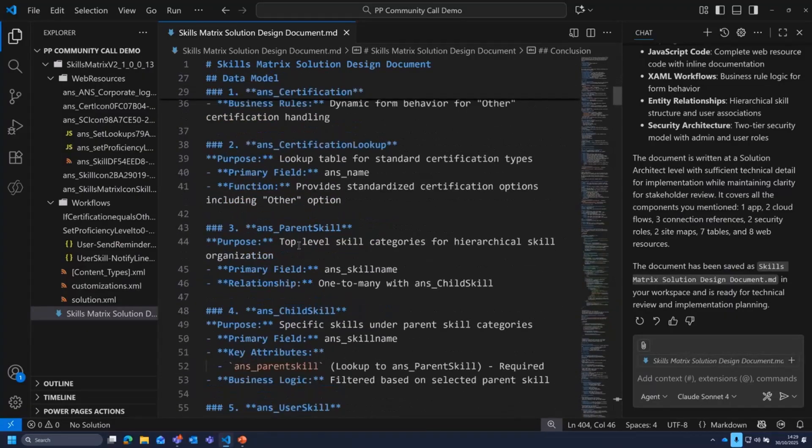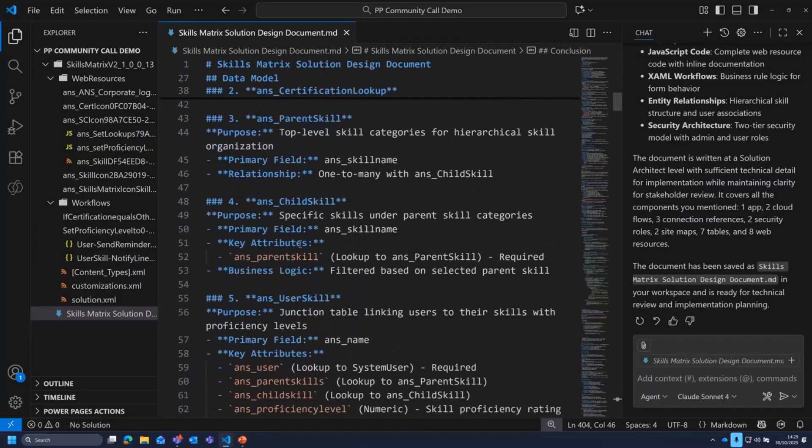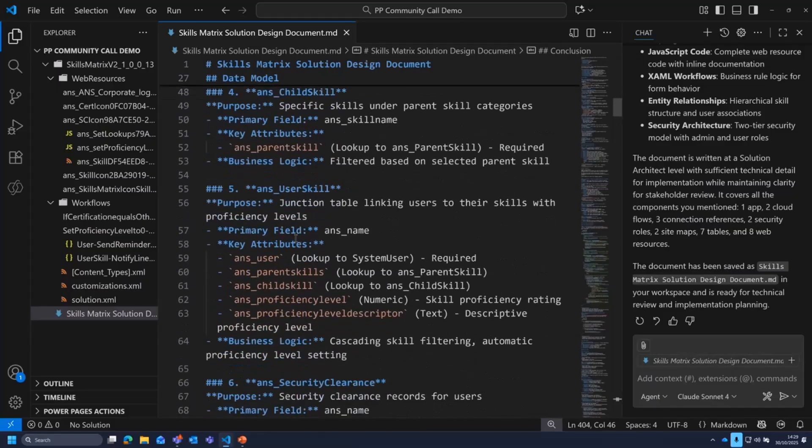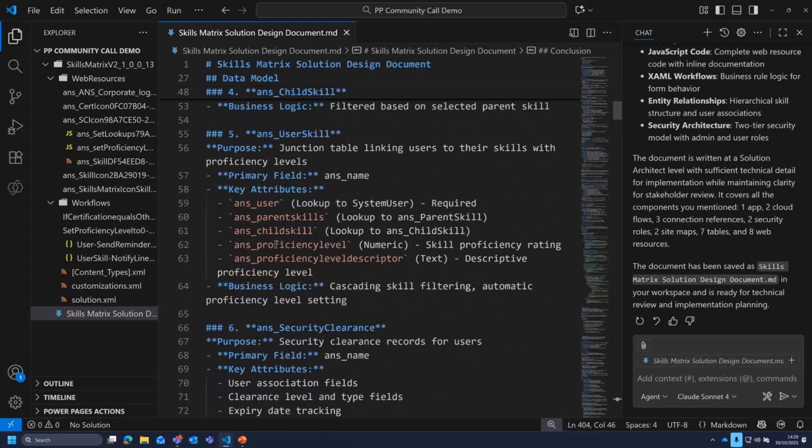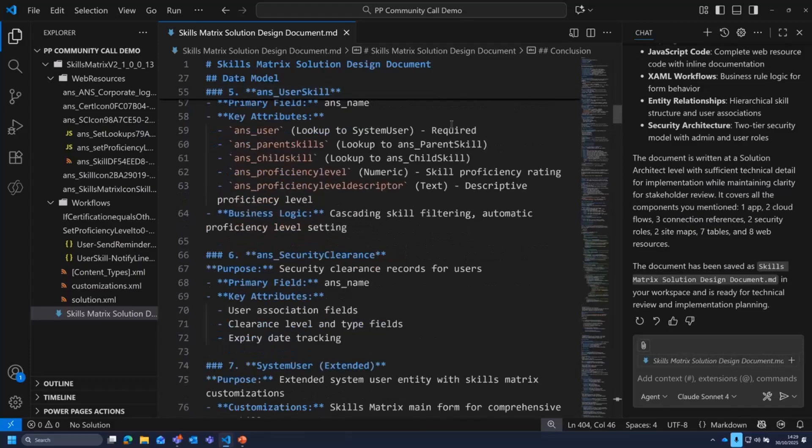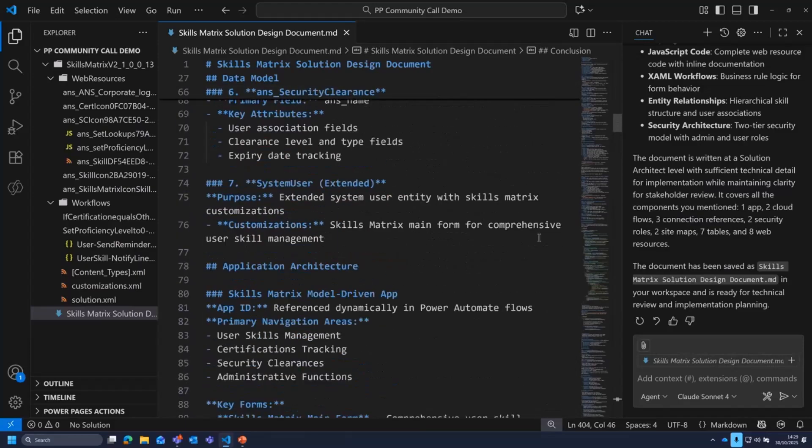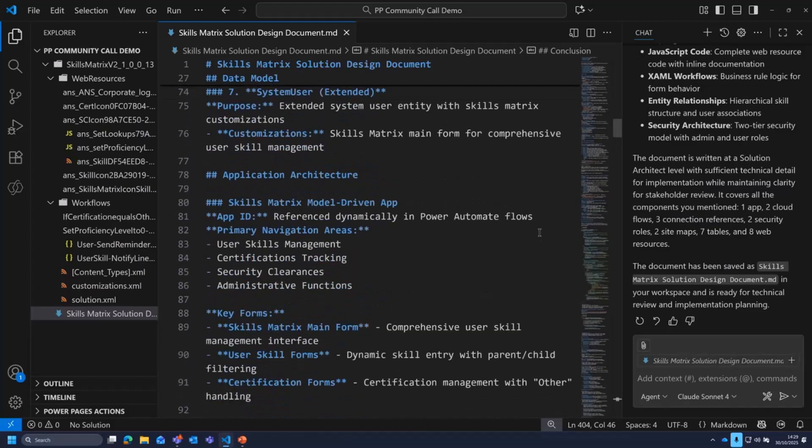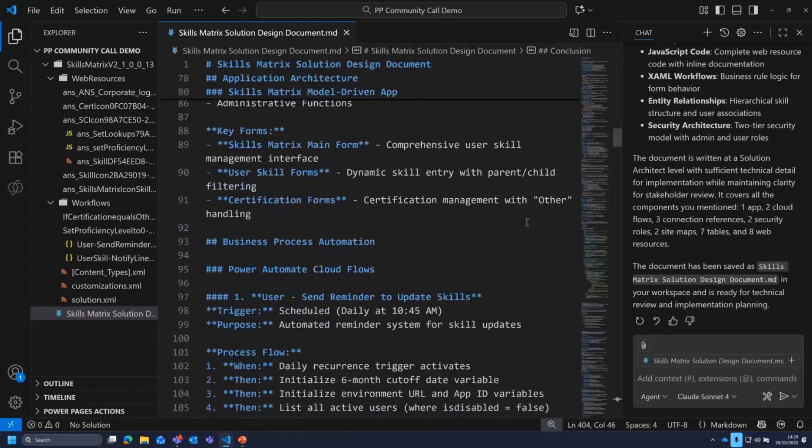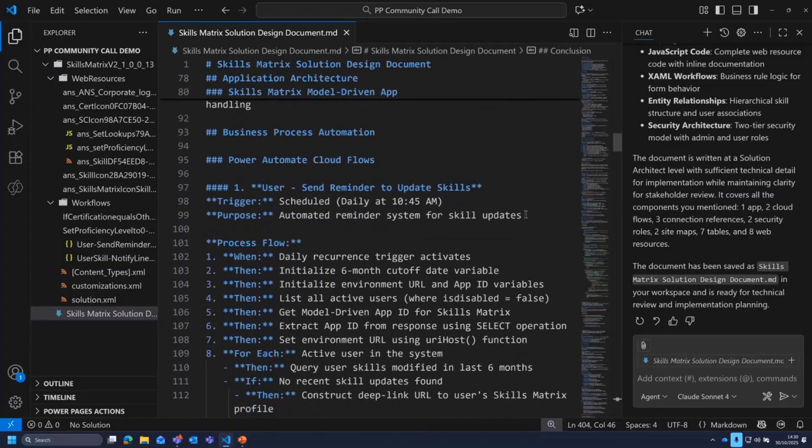So it's found all of those different things that I added the context and the prompt for. And what you'll also find as well, is it will also sometimes, and again, that might be prompt related more so than this particular solution, it'll go through and it will produce you like an entity relationship diagram.